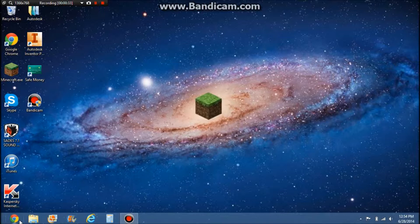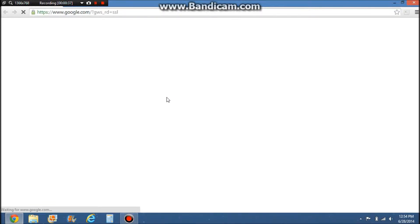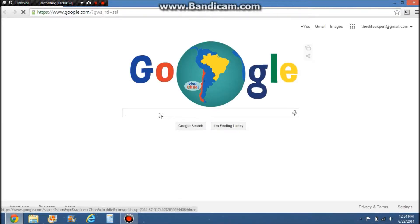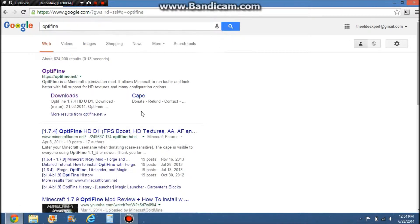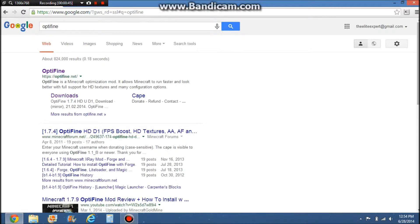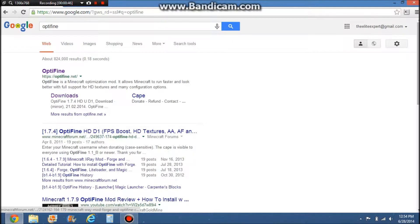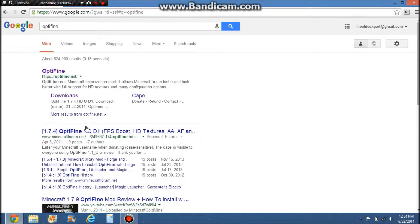Let's get to actually finding out how to download it. First, you're going to want to go into your search engine, whatever you're using, and search Optifine. You're going to see a couple different things here — just click on the first one that says optifine.net.